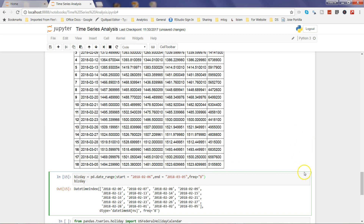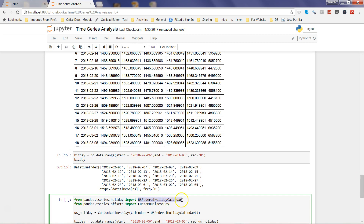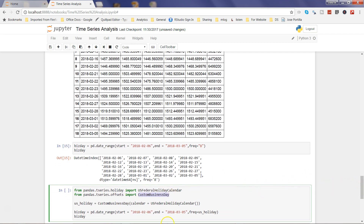To tackle holidays, you can import the USFederalHolidayCalendar from pandas.tseries.holiday, and to offset custom business days you also need to import CustomBusinessDay from pandas.tseries.offsets. Once imported, you create a new object called US_holiday using the CustomBusinessDay function, specifying that your calendar is the USFederalHolidayCalendar.